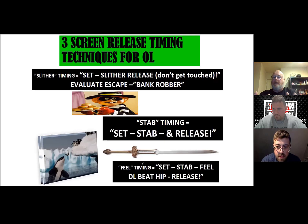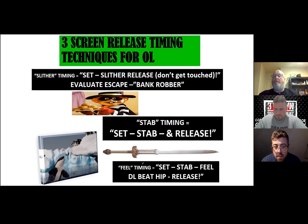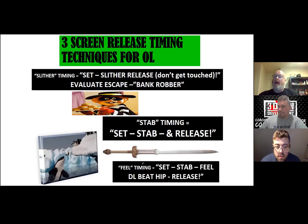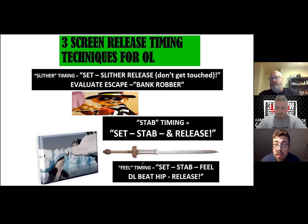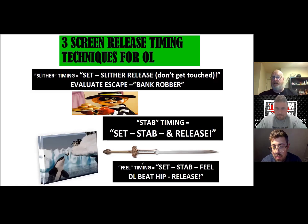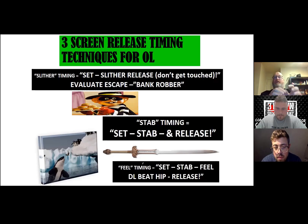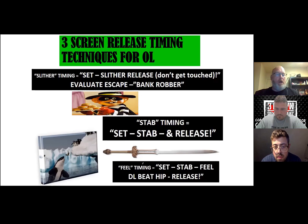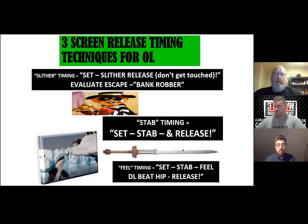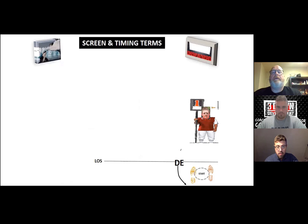Every release we do for every screen fits into one of those three timings: slither, stab, or field. These are very descriptive terms — that's why we use them. When I say 'slither timing,' guys know the Hamburglar is coming out and they better evaluate their escape plan. Stab timing means set for success, punch the defender, and release. Field timing means set, punch, go hands on, and wait for the defender to start beating your hip before releasing.